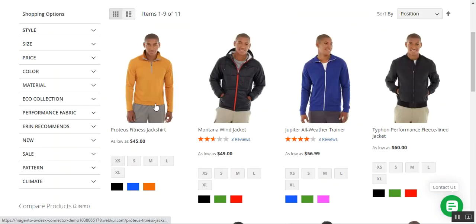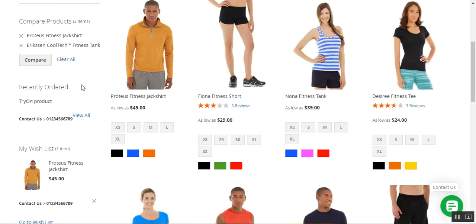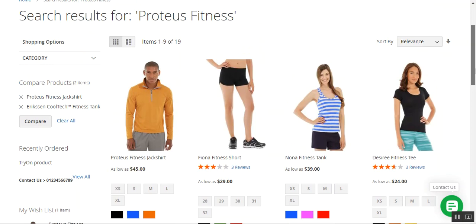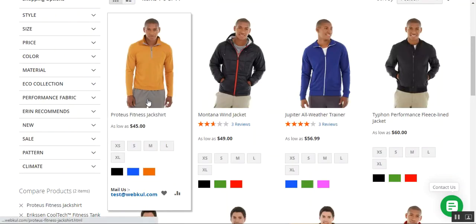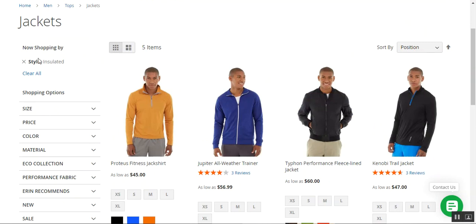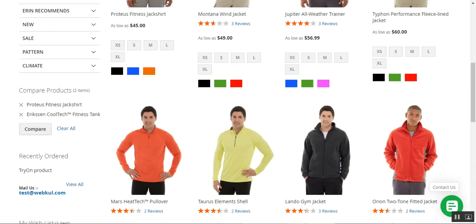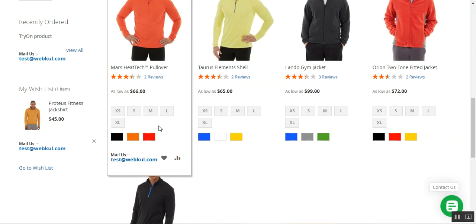On the category page for men's jackets, the email address is visible as well. On the search page for the Proteus fitness product, the mail option is there in place of the Add-to-Cart button. The email address is also visible on the advanced search page filtered by style, and the same applies to the product page.